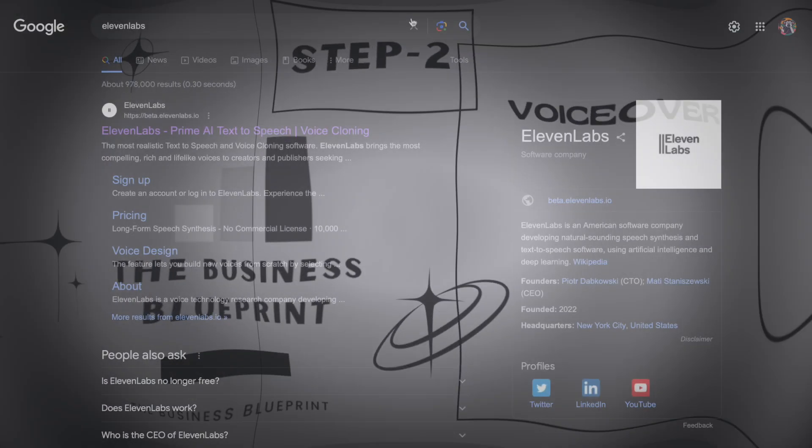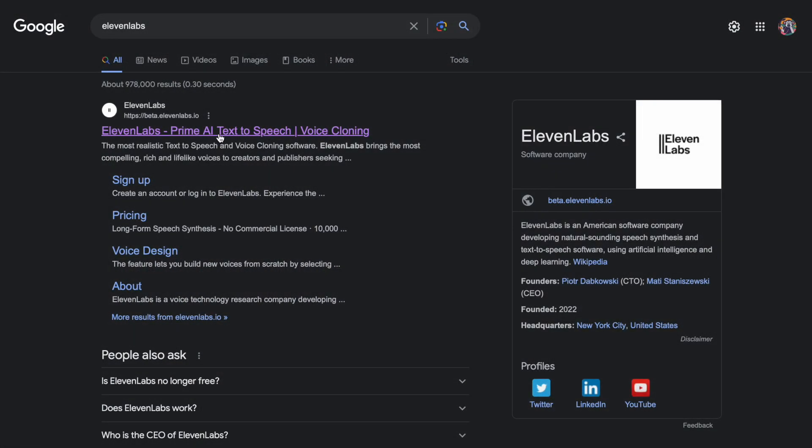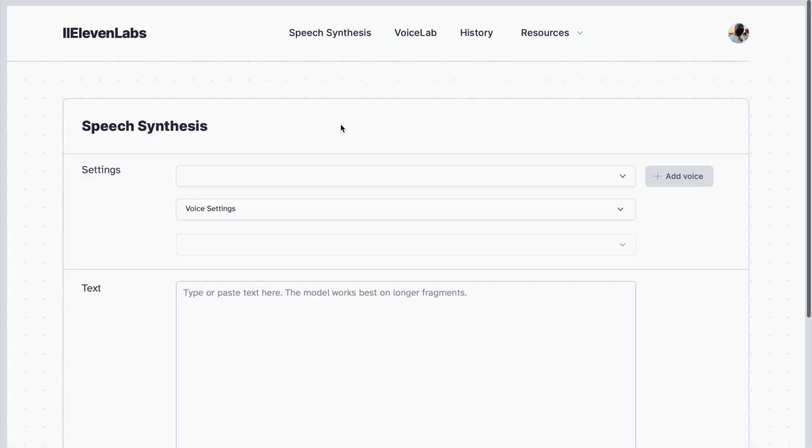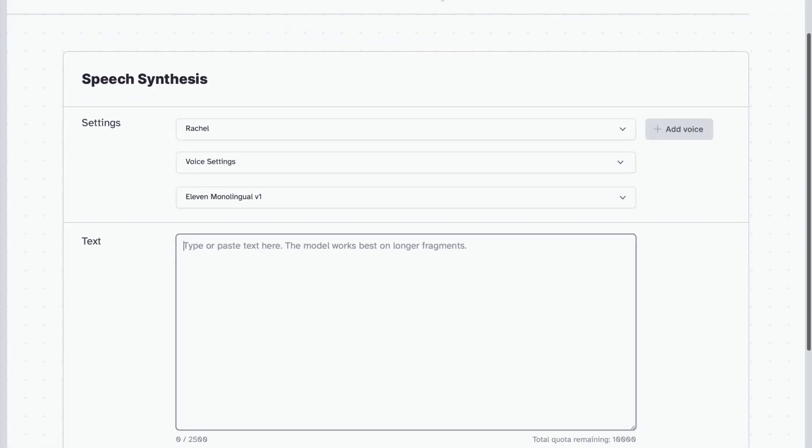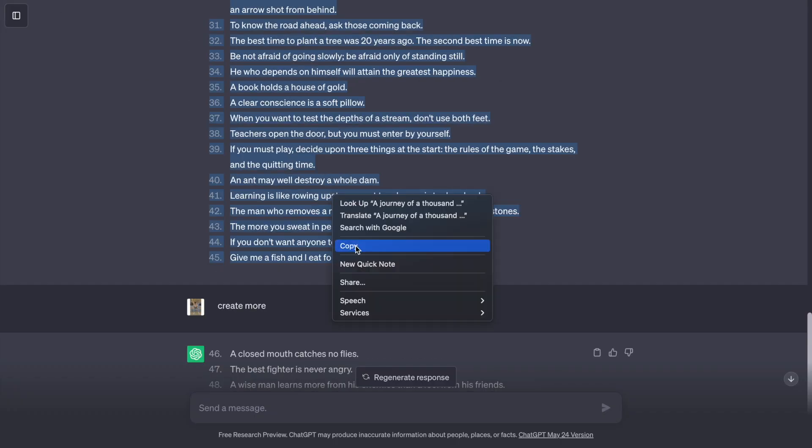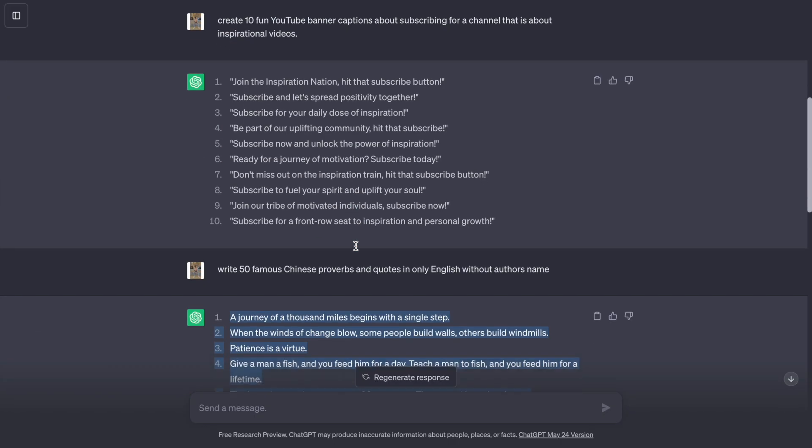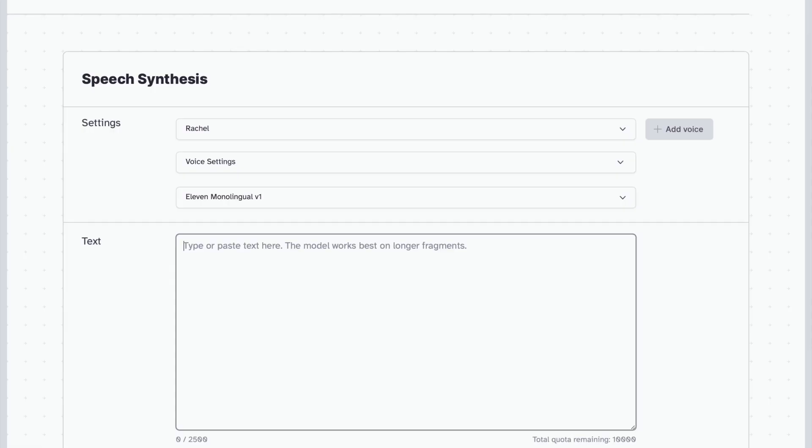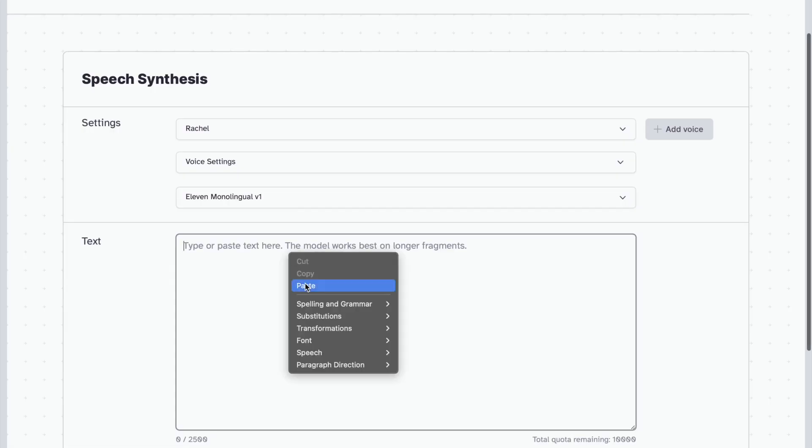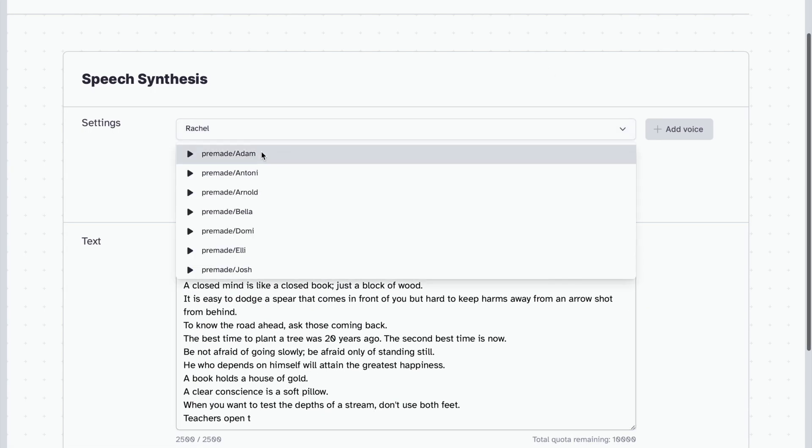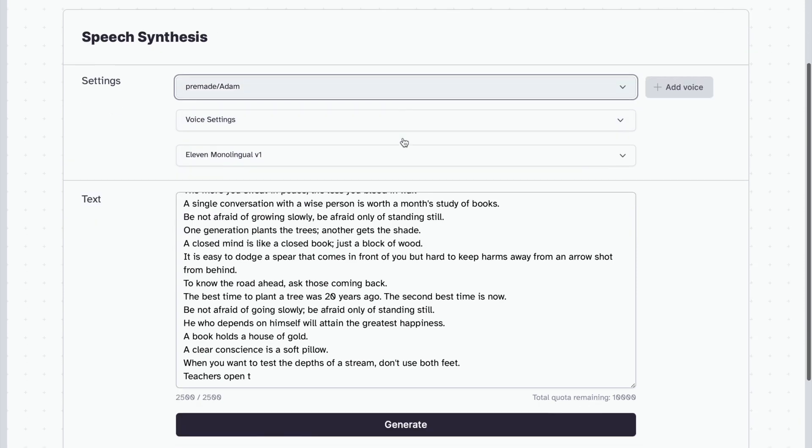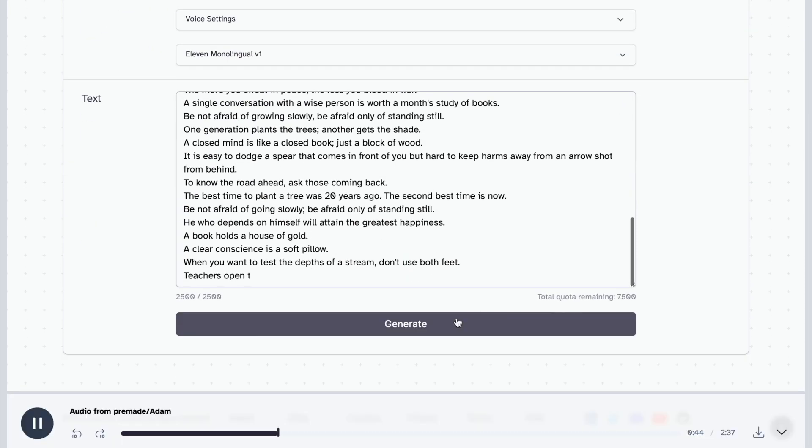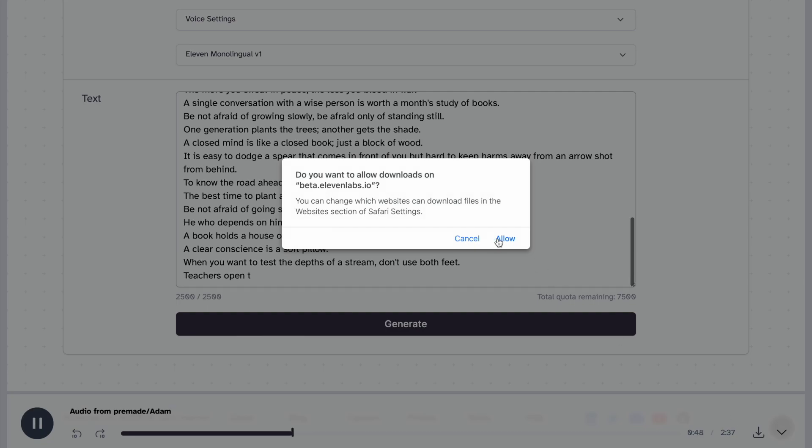Step 2, VoiceOver. For VoiceOver, I will use 11labs.io. It's completely free. Just copy the script from Chat and paste it here. Select Adam and click on generate. VoiceOver is ready. Download it.